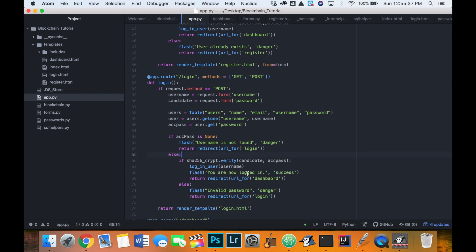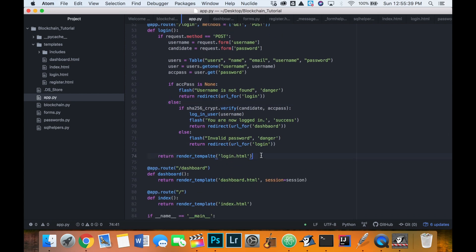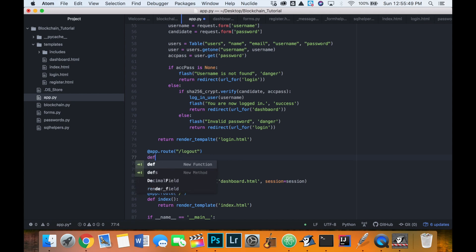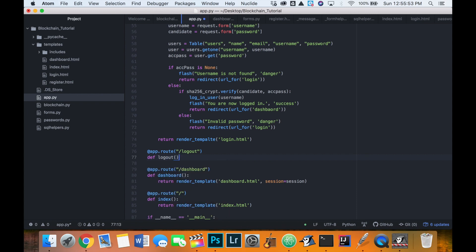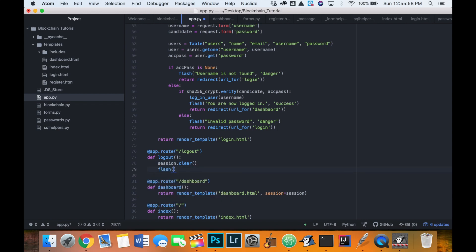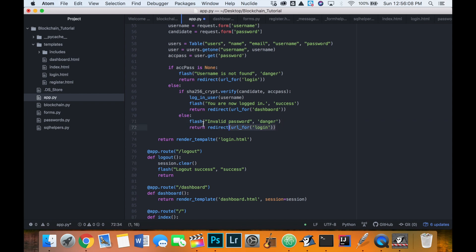We can also code a logout page at app.route slash logout. We define logout, which simply clears the current session with session.clear, flashes a logout success message, and redirects to the login page.